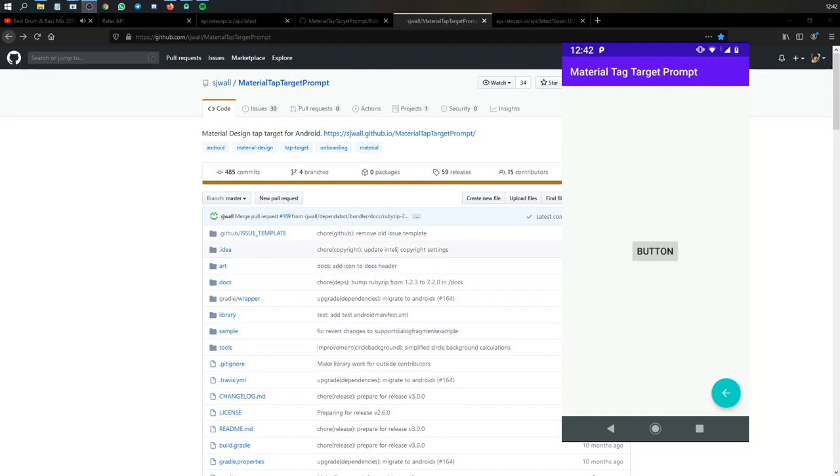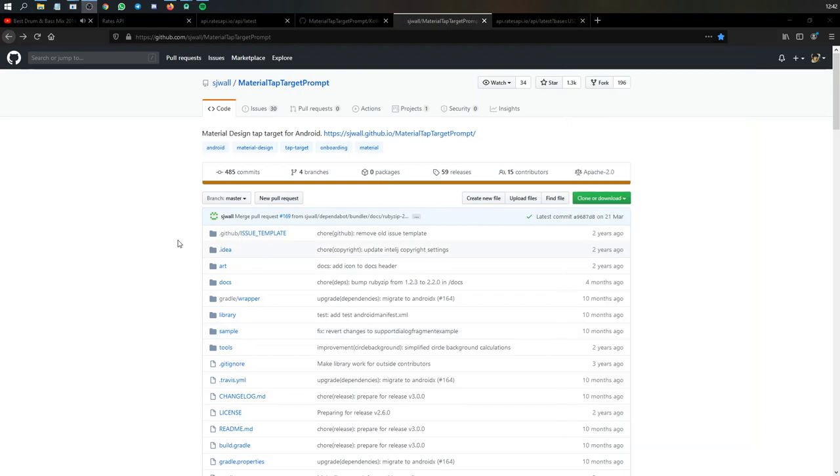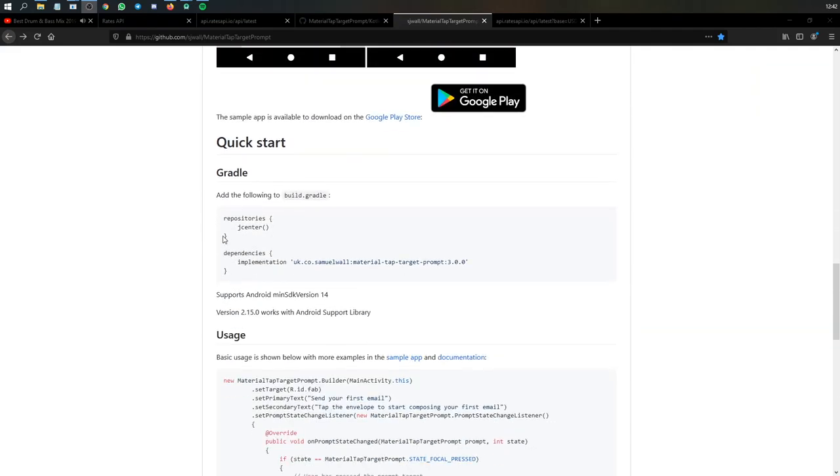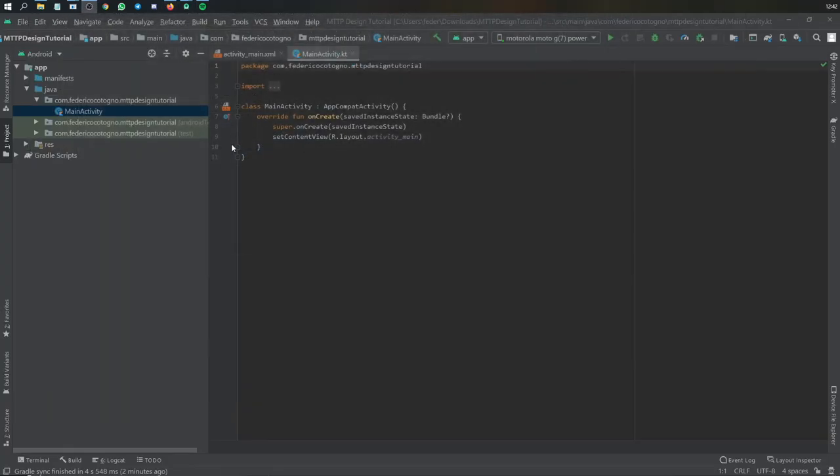It's going to be using this implementation, where you can see right here on GitHub, you can make many different kinds, it works for buttons, search bars, and everything, but we're going to have to copy this dependency here.